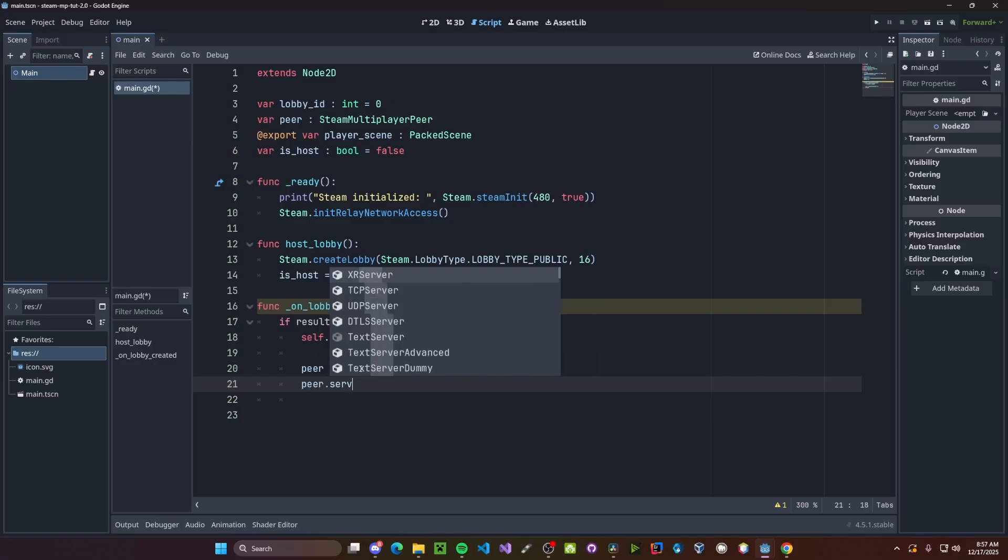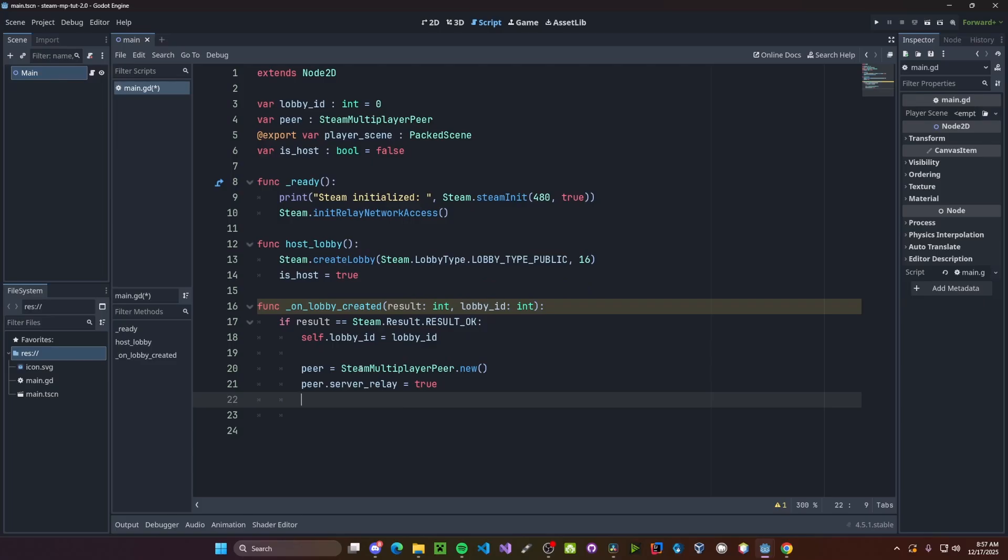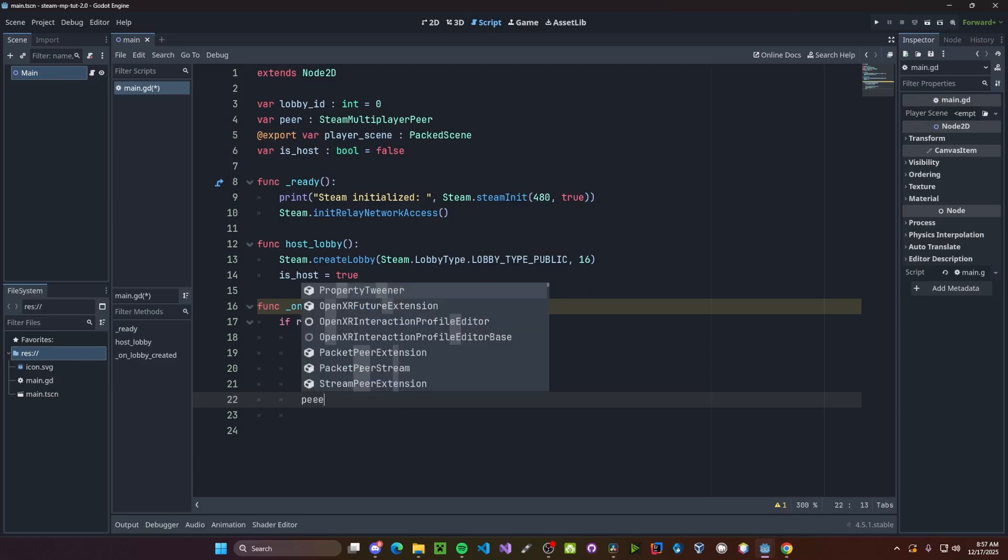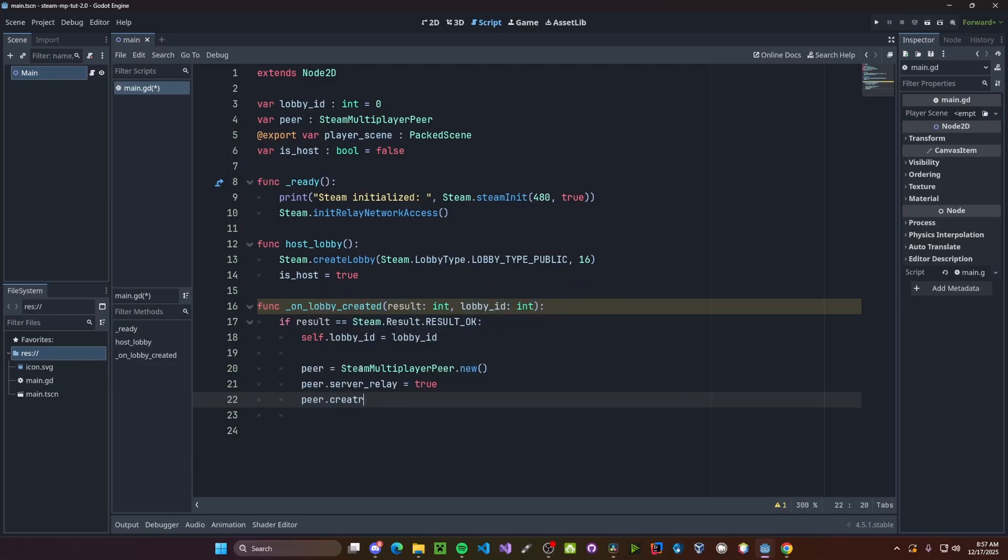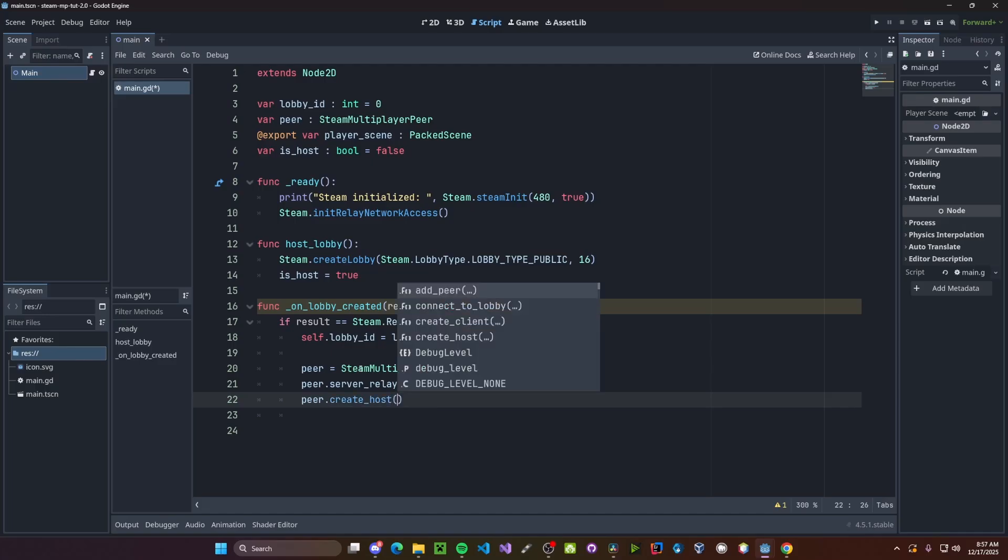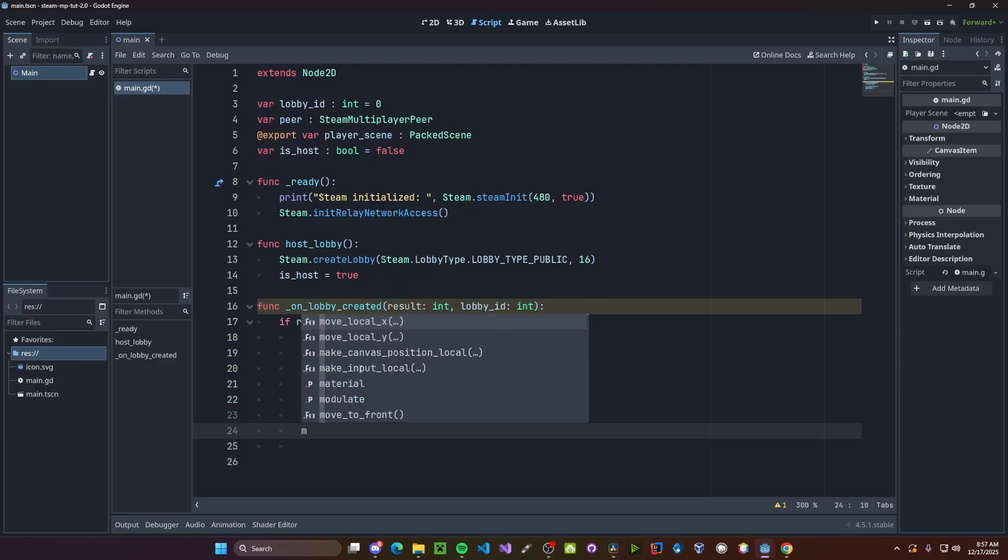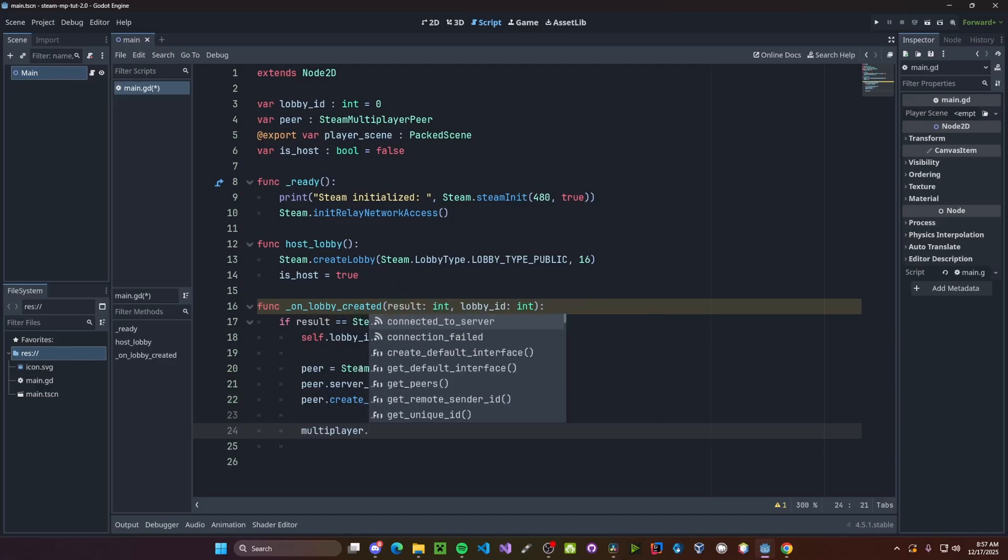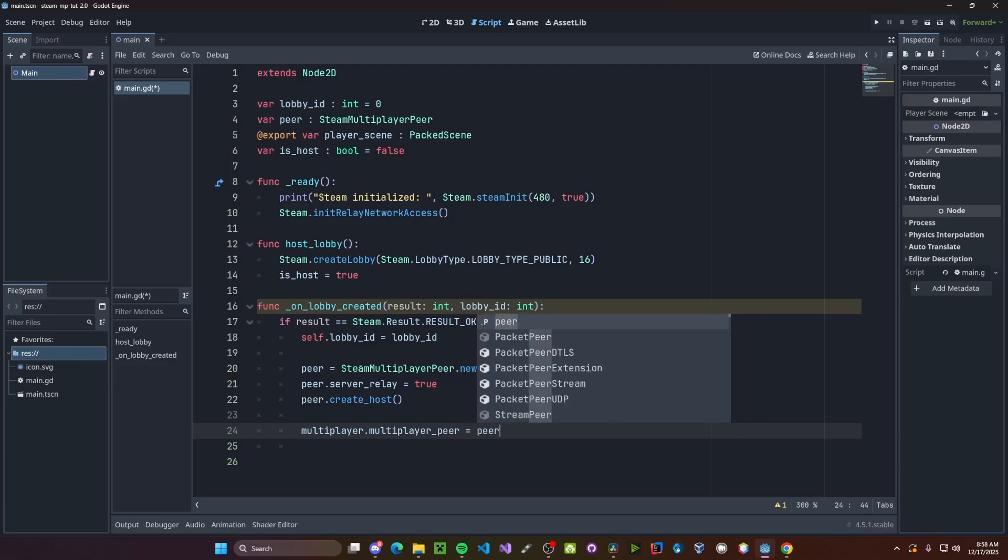Turn on server relay. So peer dot server relay. Get set to true. Create the host. Peer dot create host. Set our multiplayer peer, so multiplayer dot multiplayer peer, to be our peer.